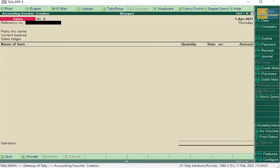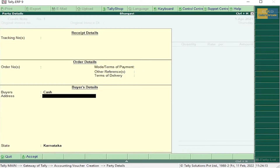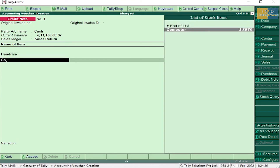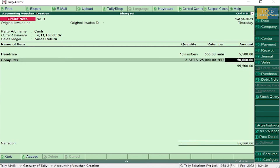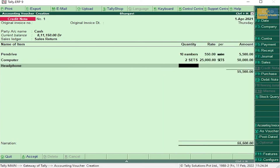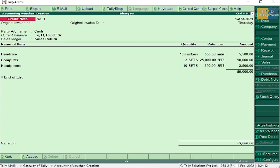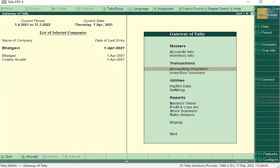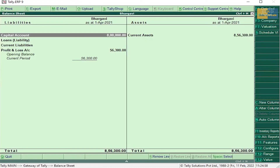Now sales return — sales return is also known as credit note. Press Ctrl+F8. Select party account name as Cash, select Sales Return. Enter Pen Drive, 10 numbers. Then press Escape and go to Balance Sheet.